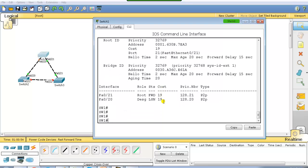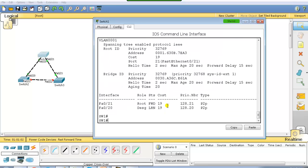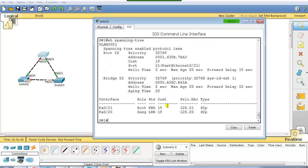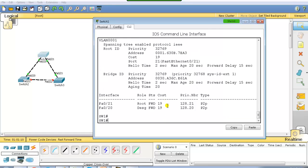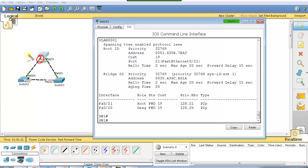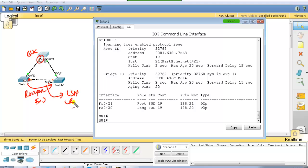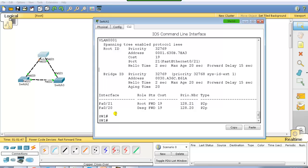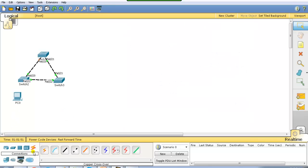The port goes through listening then learning stage, and then I can see the port has been put into forwarding state. After giving 'no shutdown' to bring the link back, the port goes back to blocking because the original path is restored — that becomes the root port and shortest path to the root bridge. The restored port goes through listening and learning stages before forwarding. Every interface must go through listening and learning for 30 seconds before forwarding or blocking — that is the default spanning tree process.